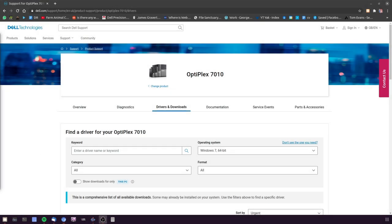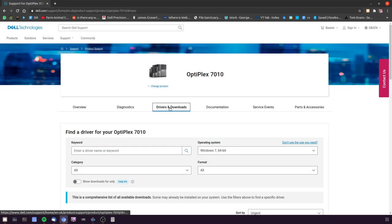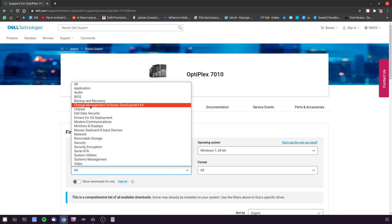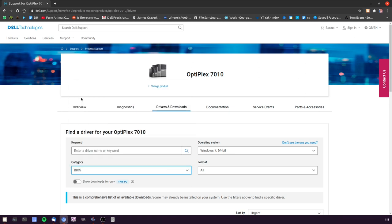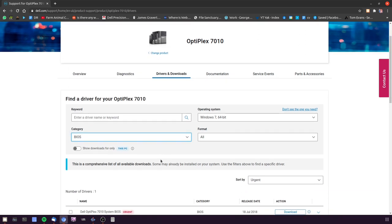Put in your product name and then look for the drivers and downloads. In the category, select BIOS and it should show you one item to download.